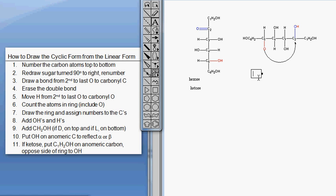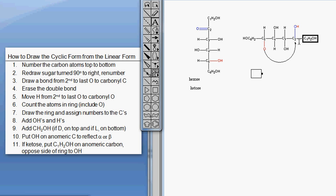Now we're ready to figure out what size ring we should draw. Notice that the ring includes this oxygen and the middle four carbons. Because it's a ketose, carbon one is left out of the ring, and so is carbon six. So we've got an oxygen and four carbons - that gives us a five-membered ring.